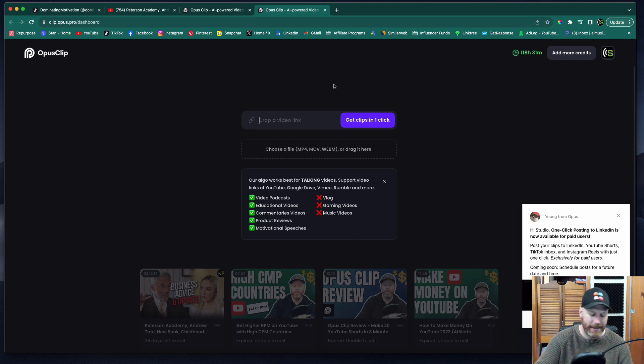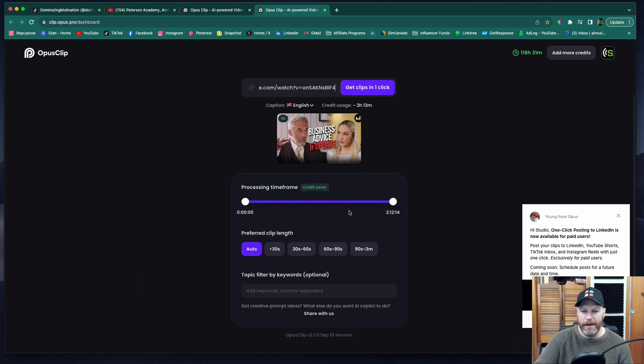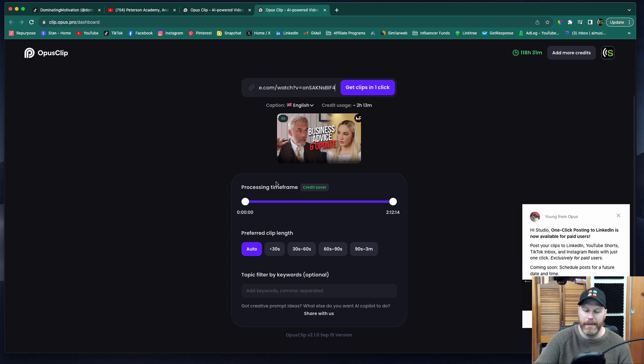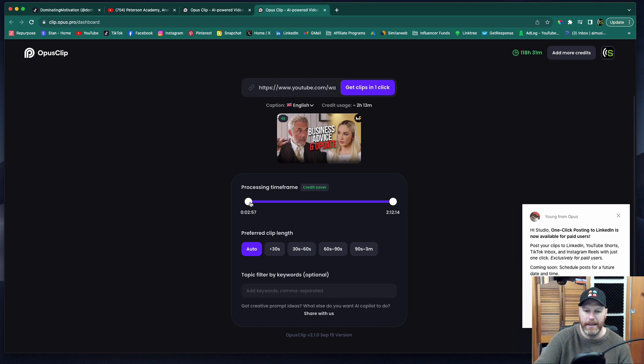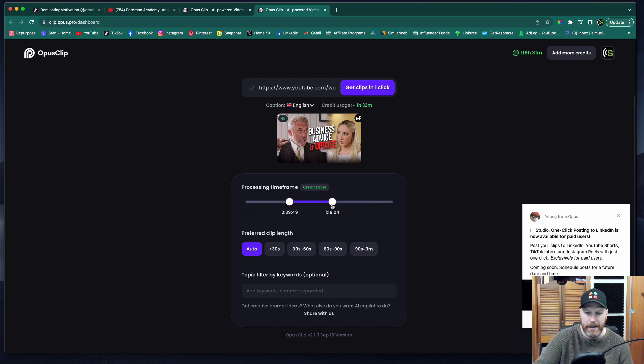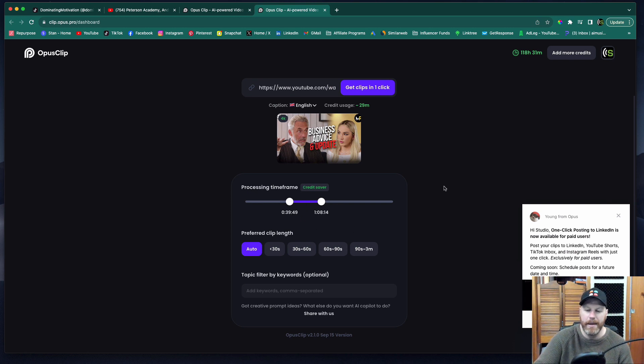Now I'm going to paste that link into Opus Clip and then from here, we need to select the timeframe that we're going to process. So if you've watched the entire video and you've found that there's a really good bit from 40 minutes through to an hour and eight minutes, you can just tell it only to use that part of the video.